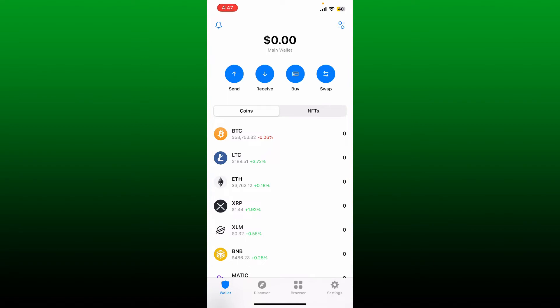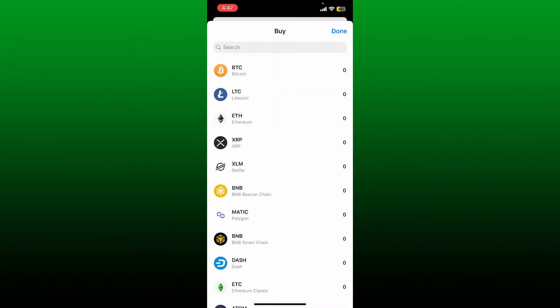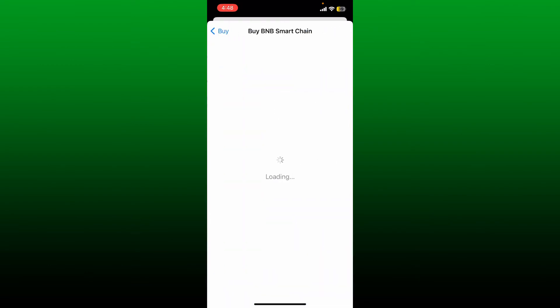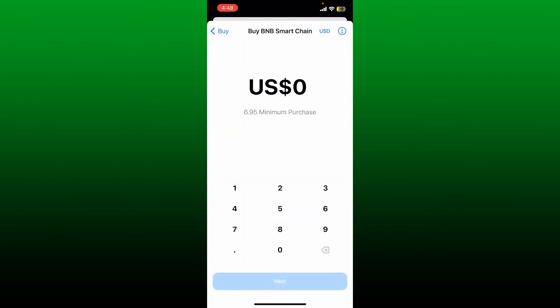Ensure that you have enough balance loaded on your wallet. In the search box, search for BNB and select the BNB Smart Chain option. Enter the amount you are willing to spend.